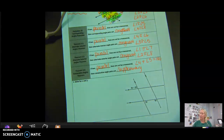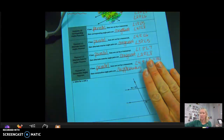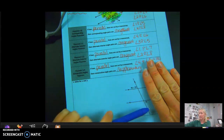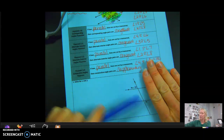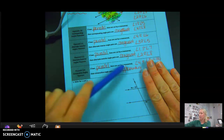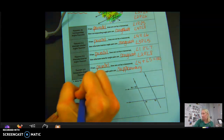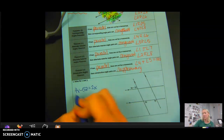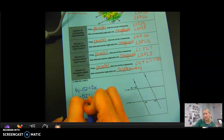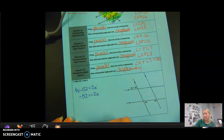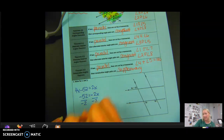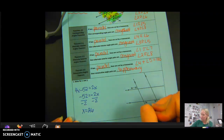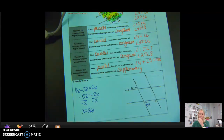Now, solve for x and y. We have two parallel lines and two transversals. Covering one transversal, we look at the angle labeled (4x − 52)° and the angle labeled 2x°. They are on the outside of the parallel lines and on opposite sides of the transversal, so they are alternate exterior angles, which means they are congruent. Setting them equal: 4x − 52 = 2x. Subtracting 2x from both sides gives 2x − 52 = 0, then x = 26. Plugging in: 2(26) = 52 degrees.